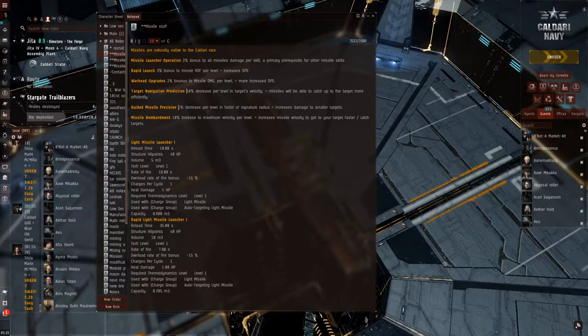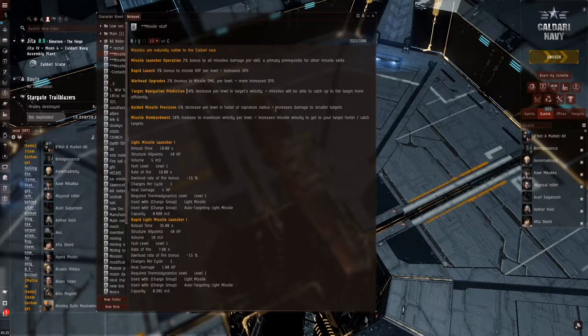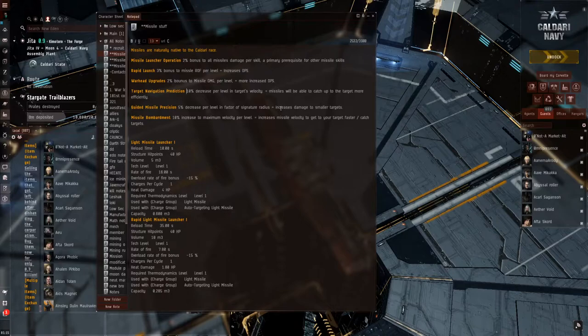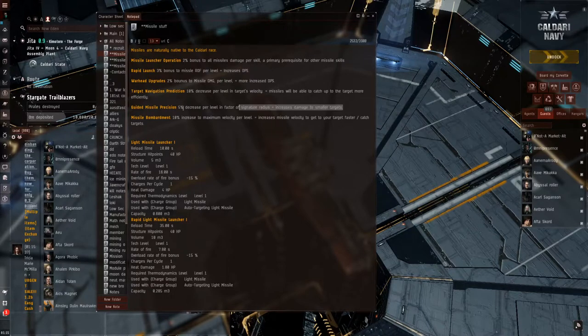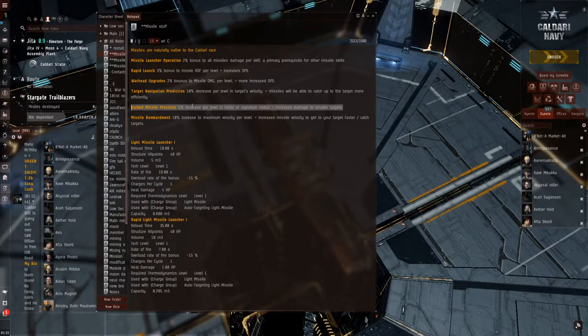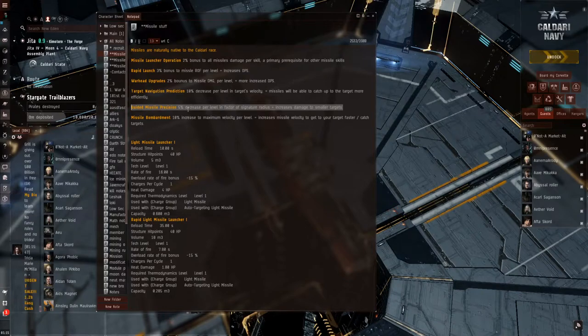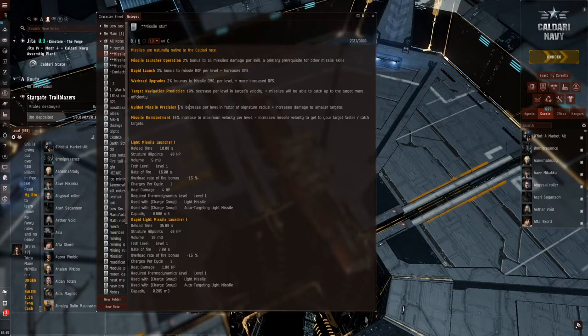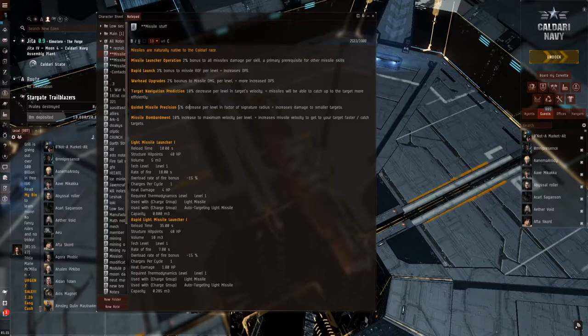The guided missile precision, 5% decrease per level in factor of signature radius, which translates to increased damage to smaller targets. This is a big one as well. When you're using the smaller missiles when you first start out, this will not affect you as much, but when you get up there to the larger rounds, you'll see the effects if you do not train this up. Please do not put this one on the back burner either.